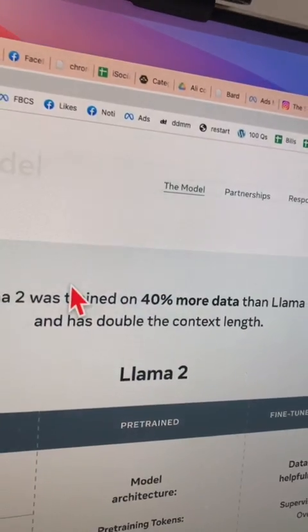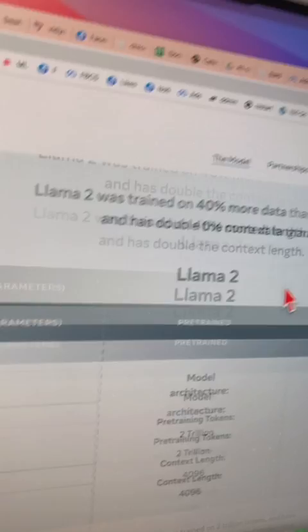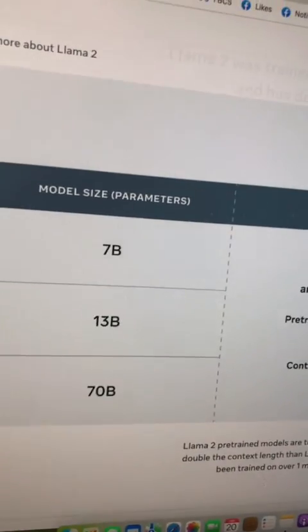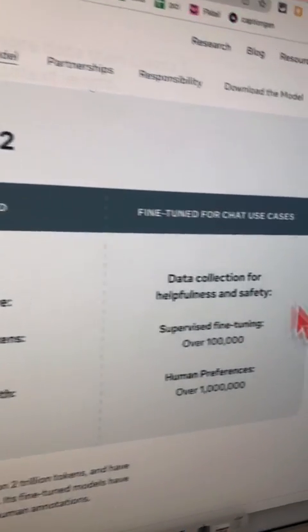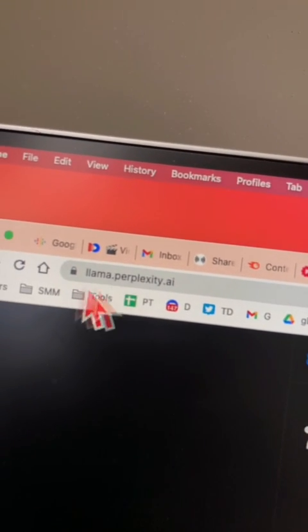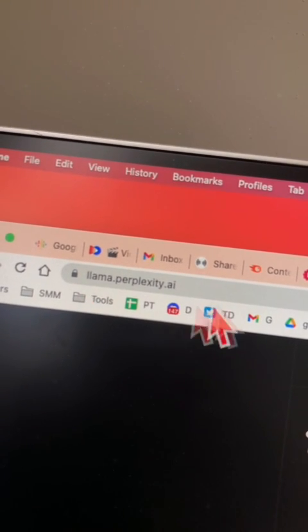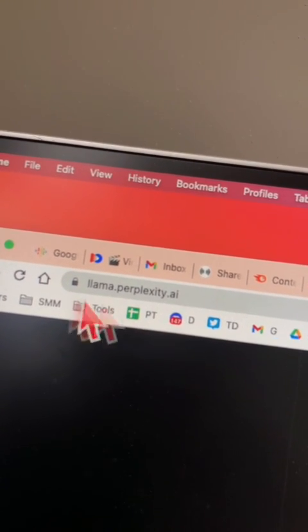The good thing is it's absolutely free for commercial users, so you can use it for your business — you can build apps on it, different websites on it. And thanks to Perplexity Labs, because using this URL we can access Llama 2 for free.